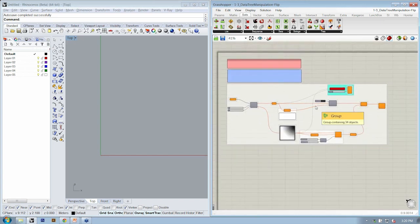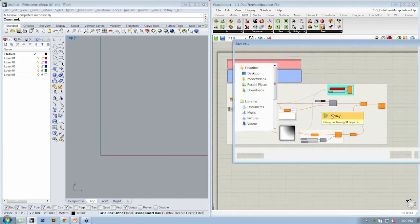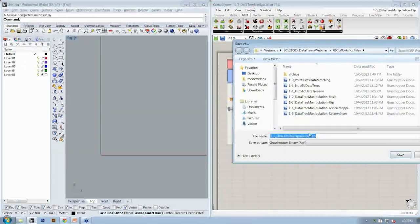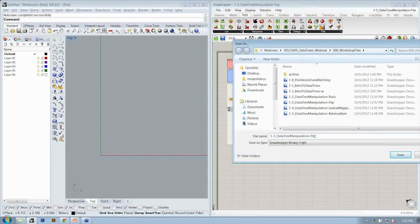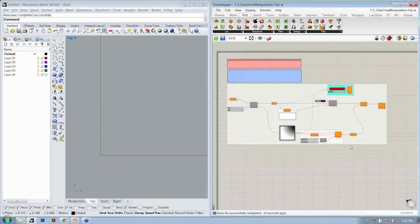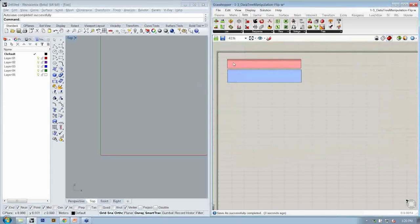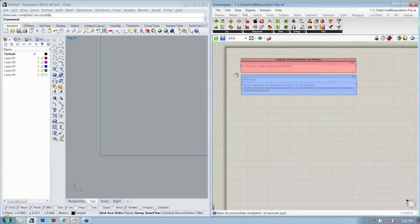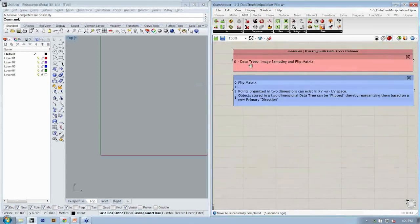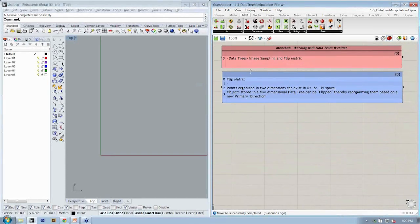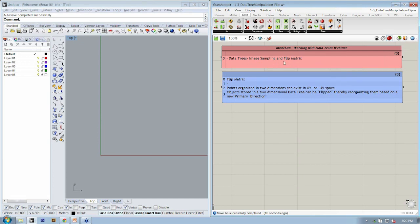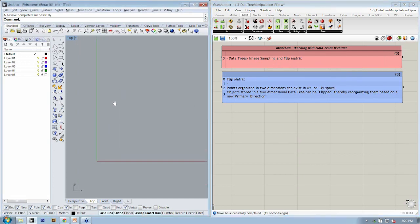Let's save this as a working file, dash w. We'll get rid of all this. We're going to build this up from scratch together. So this is working with data trees, image sampling, and flip matrix.